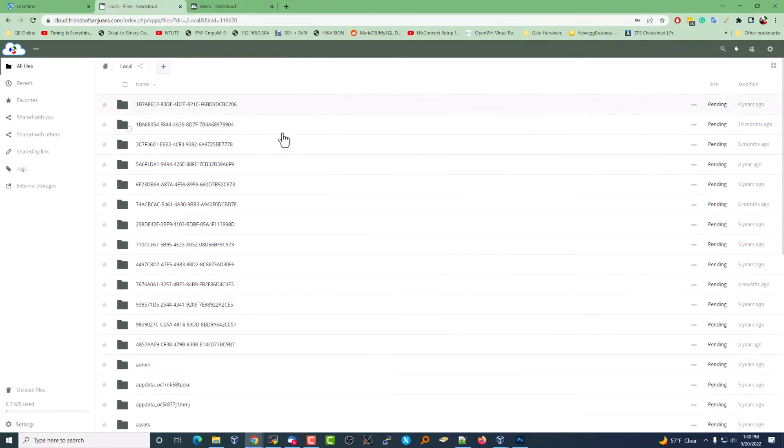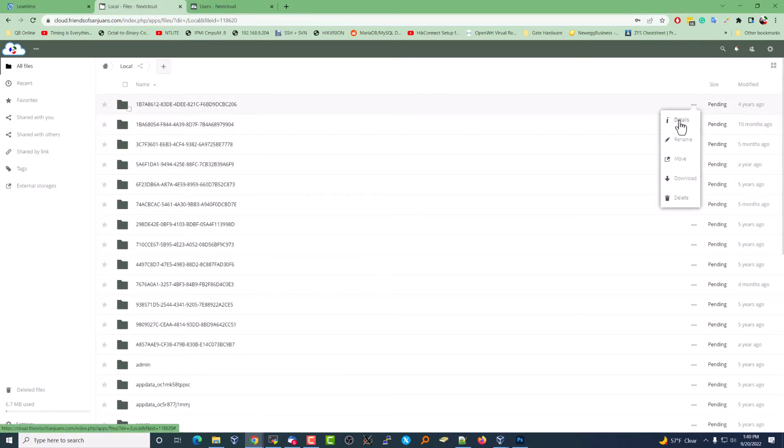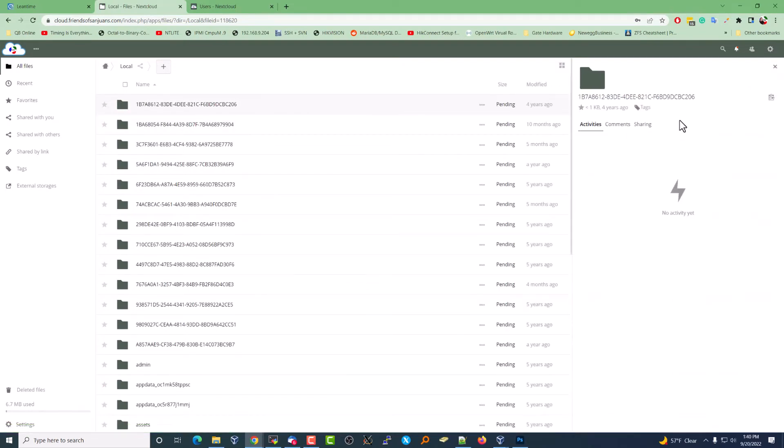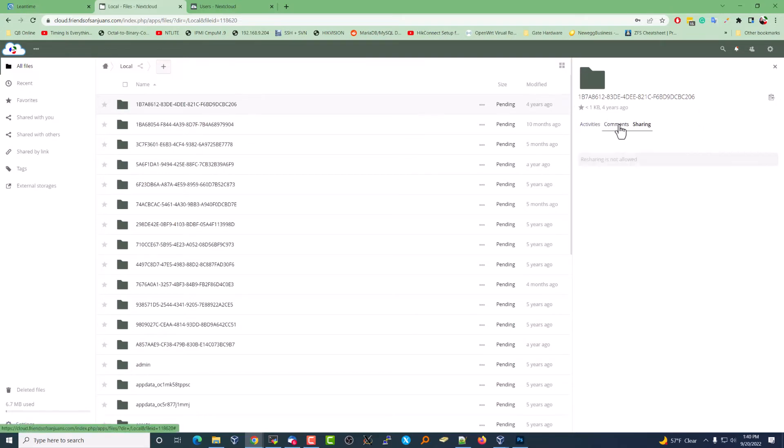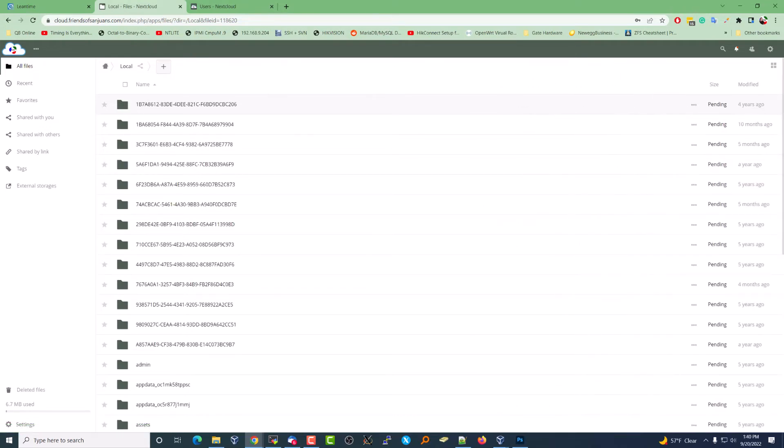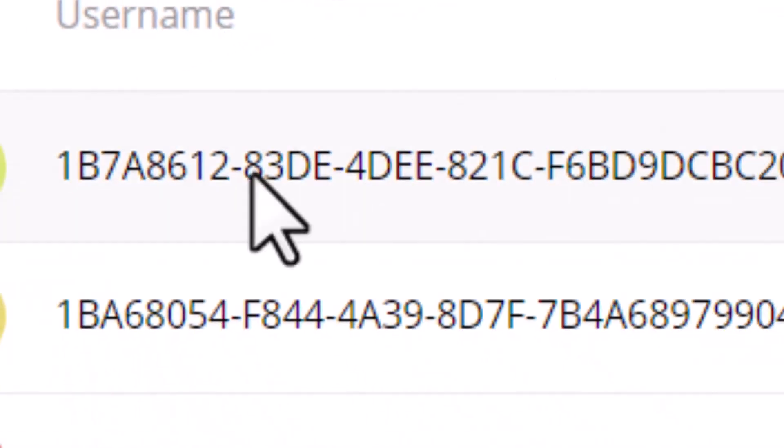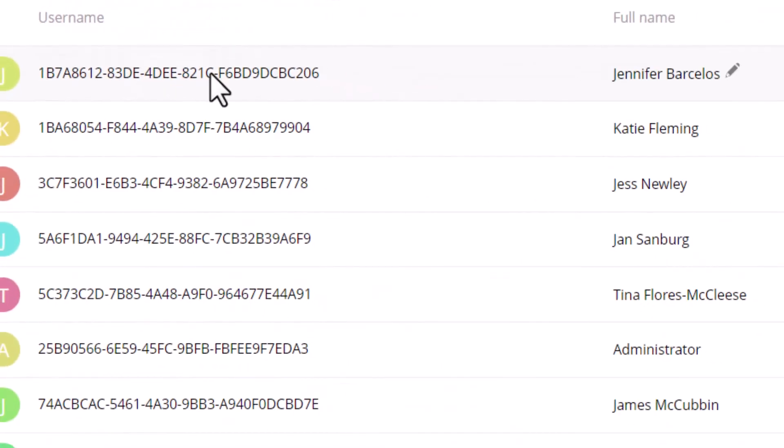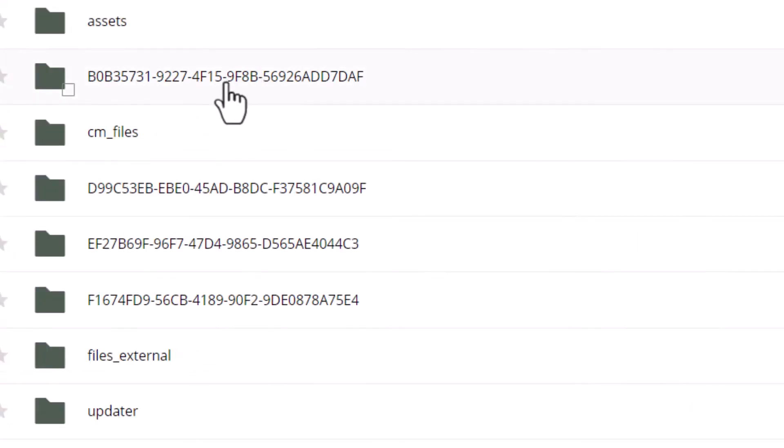That's going to show you what user ID goes to which user. Unfortunately, there's no setting that would show us who the user of this account is. We see one B seven A—one B seven A belongs to Jennifer. You'll just have to match those up and you'll know. For instance, one B seven is Jennifer.